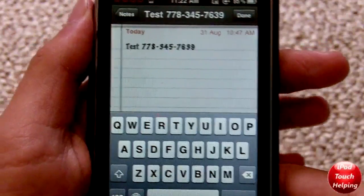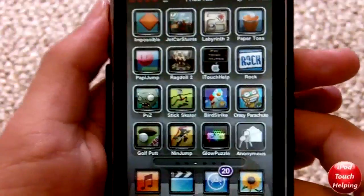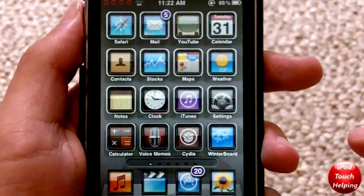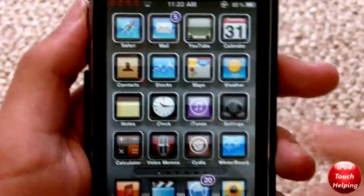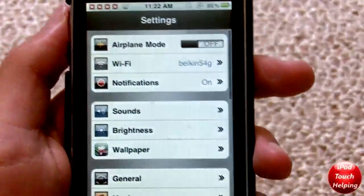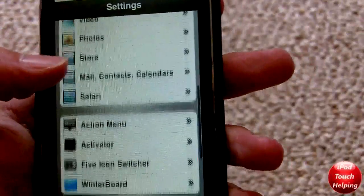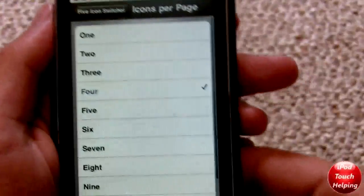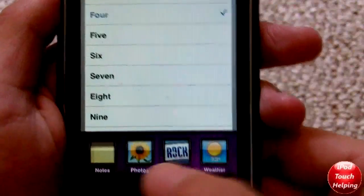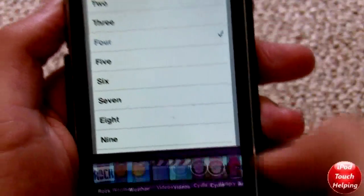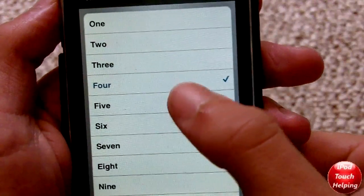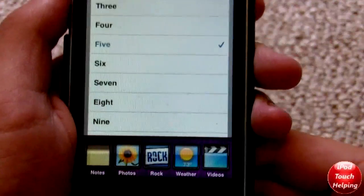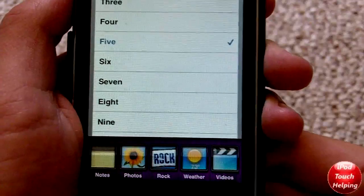Third is going to be Five Icon Switcher. Now if you guys don't know what Five Icon Switcher is, I'll quickly show you. You go into Settings and then click Five Icon Switcher. If you look here, we've double tapped the home button and the app switcher only has four icons. Now if we go up here and want to change it to Five or Six or whatever, it's as easy as doing that and it changes right there. As you guys can tell, I now have Five.